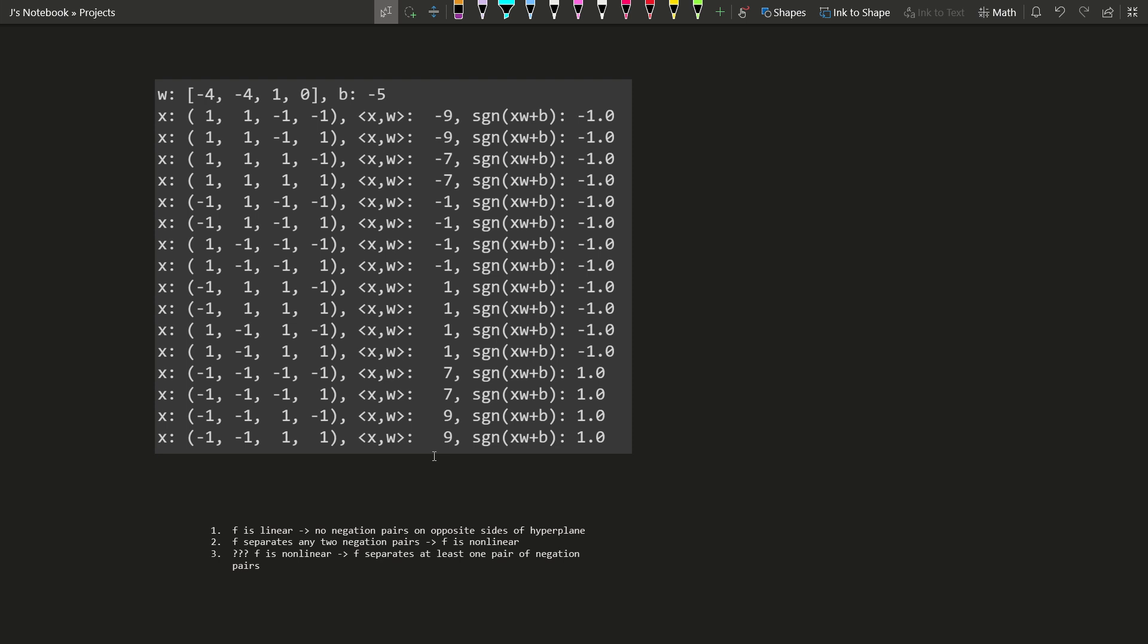What we've done here is we've selected an arbitrary weight array and an arbitrary bias. And we've sorted the 16 vertices of the n equals 4 hypercube by the dot product of the point x with the weight array w. And we've sorted all the rows. The key observation is we're considering points and their negations, negation pairs.